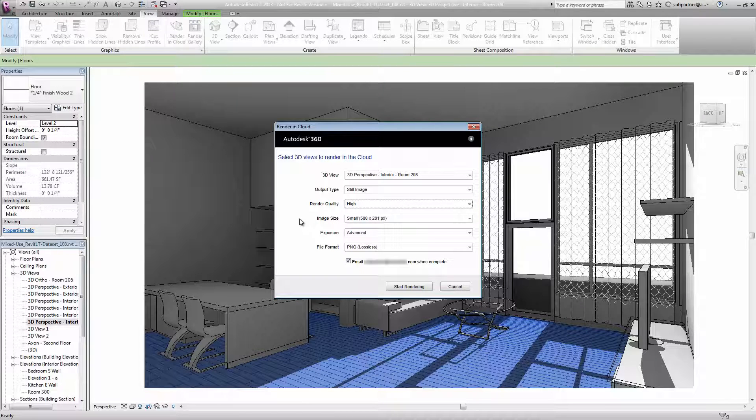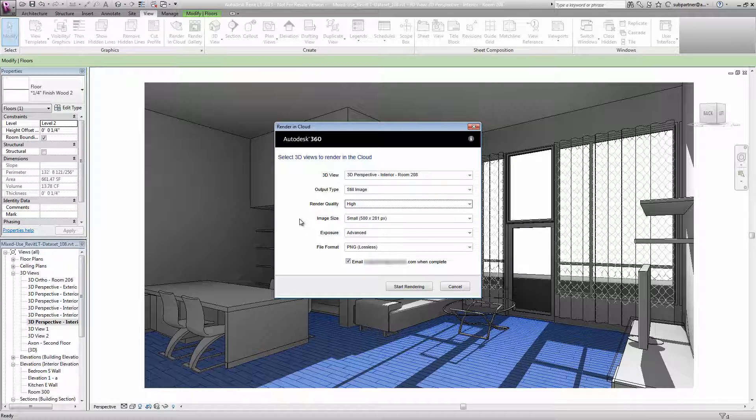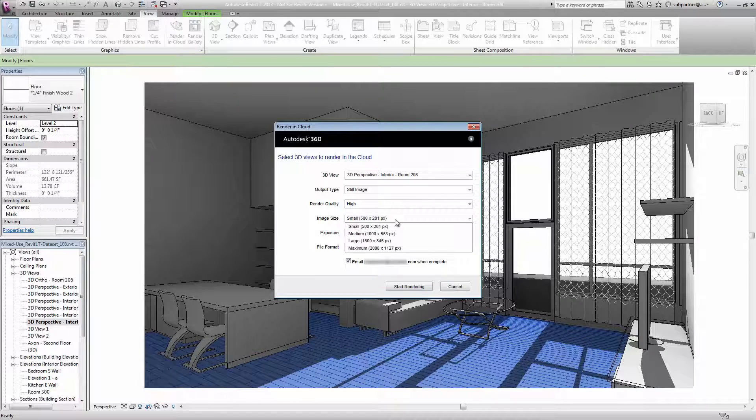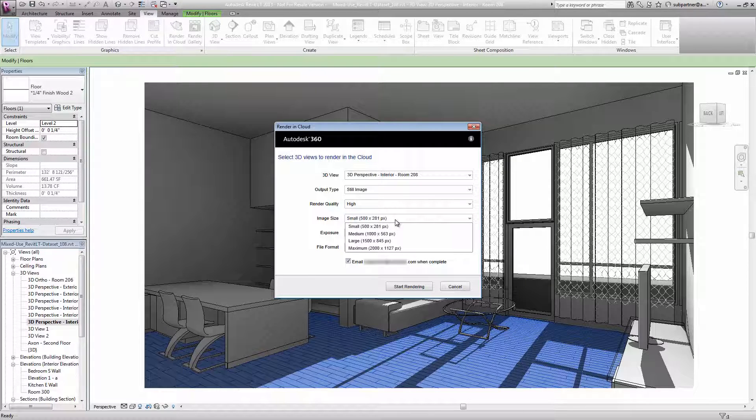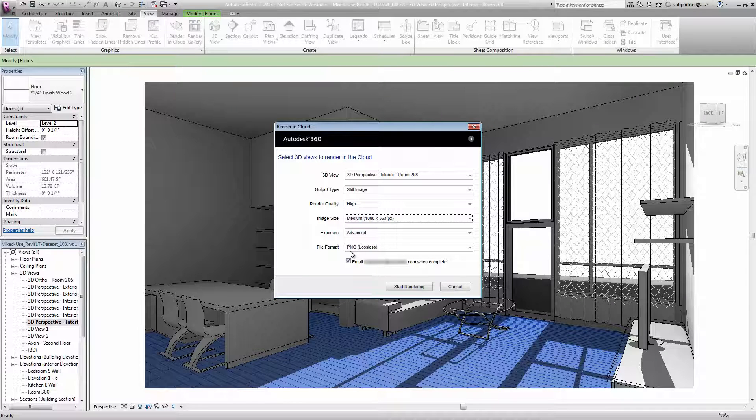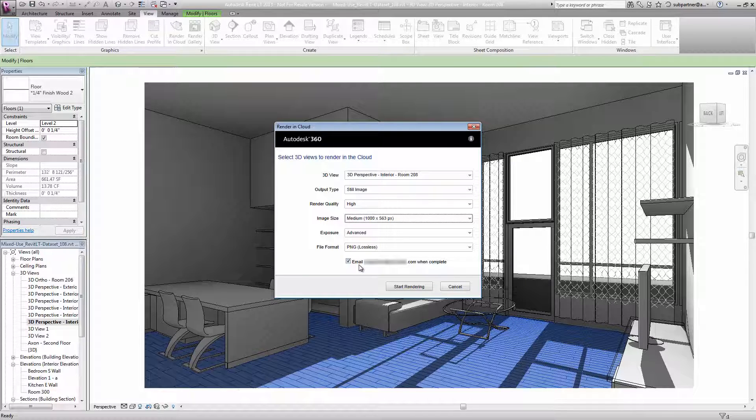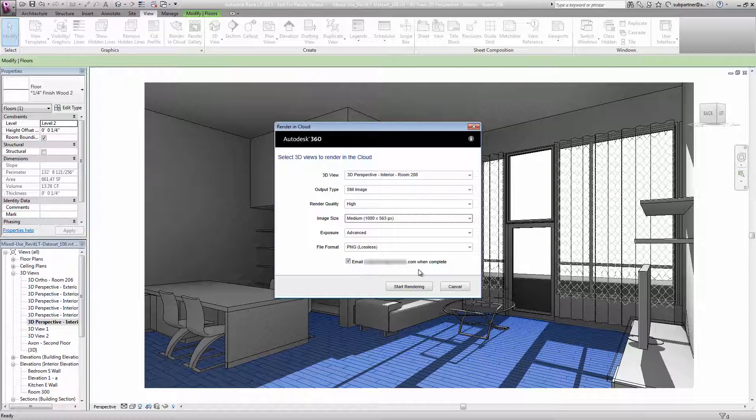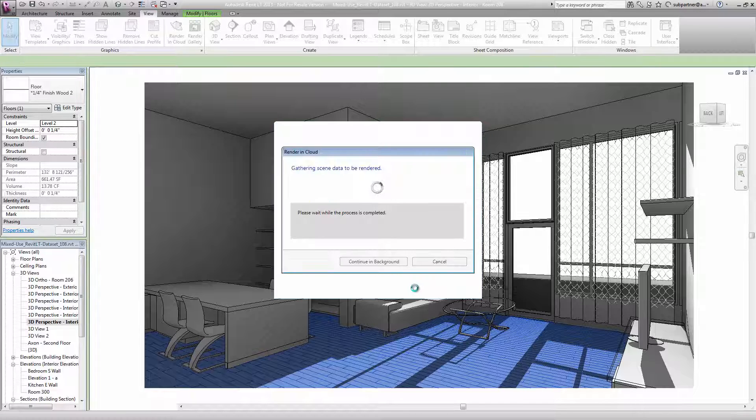Likewise with size. You can make a really small rendering or a very large rendering, and the larger that you choose, the longer it will take to generate. I'll just go with the medium one in this case. I'll stick with the advanced exposure and I like the PNG file format. Finally, we can ask Autodesk 360 to email us when the rendering is done. This way we can continue working in Revit LT and simply be alerted when our rendering is ready. I'll go ahead and click start rendering.